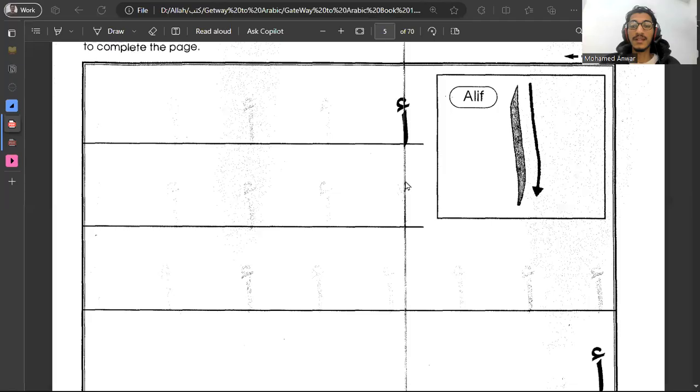As-salamu alaykum wa rahmatullah. I am Muhammad. InshaAllah in this video we will talk about the Arabic letters. We will continue what we did the last time and we already did some Arabic letters. Alhamdulillah we did four of them.